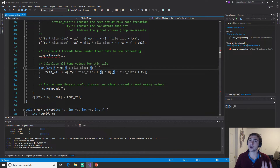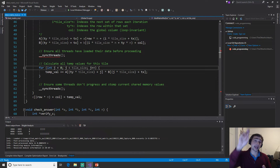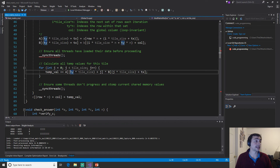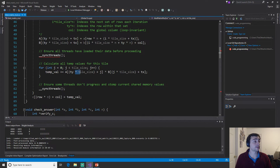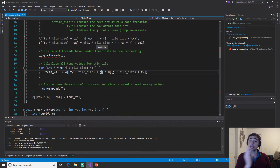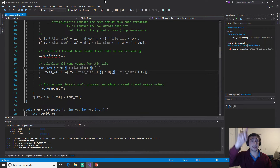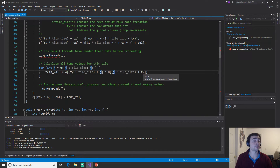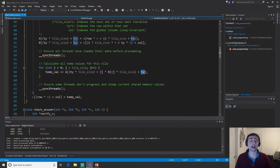Then we do the second inner loop — the actual calculation. Every thread sweeps across the rows and columns within the tile. For A, indexing is `ty * tile_size + k` (the row is fixed, and k varies the column). For B, because we're going down a single column, the row changes with `k * tile_size + ...` and there's a loop-invariant column accessed as `tx`.